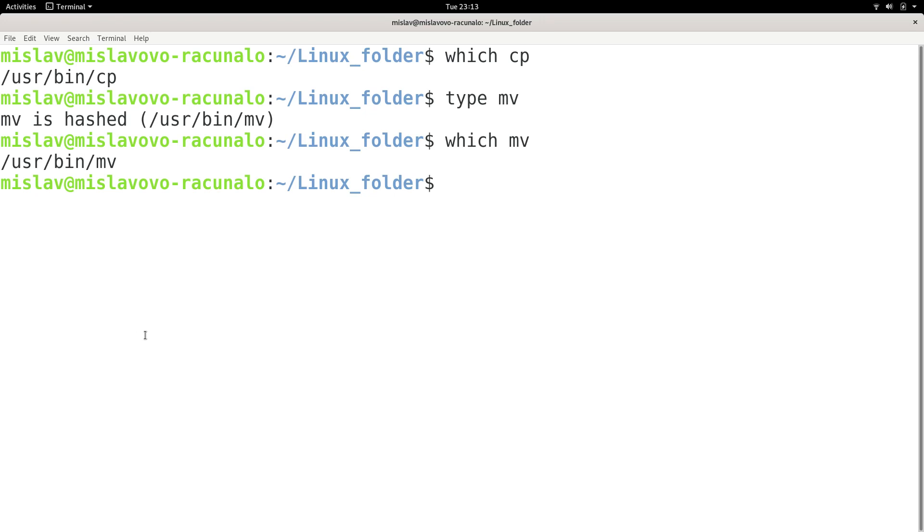So this is useful in cases where, let's imagine a hypothetical scenario that is very unlikely for you the viewer but may happen, that you have multiple programs which are named mv.